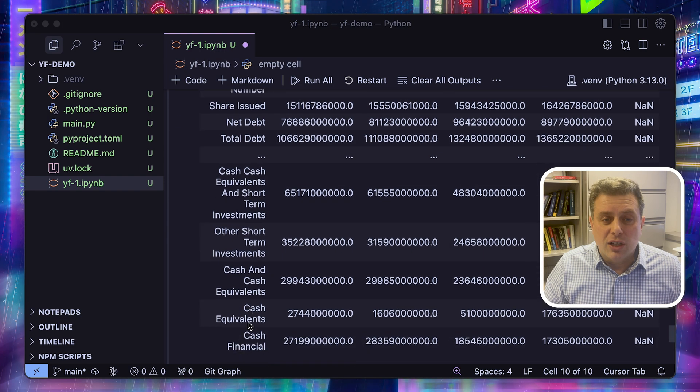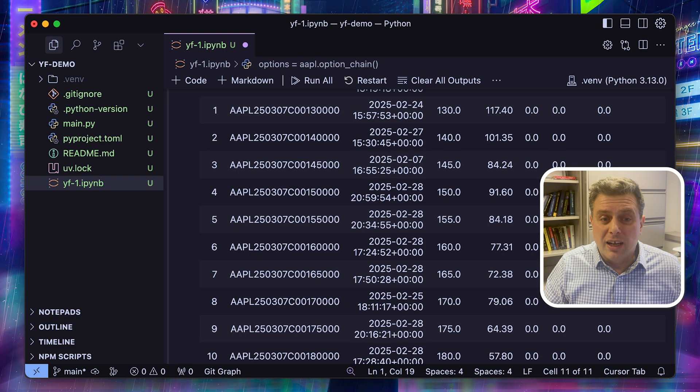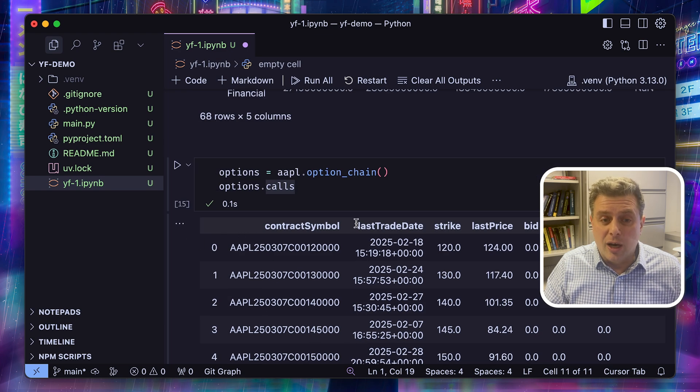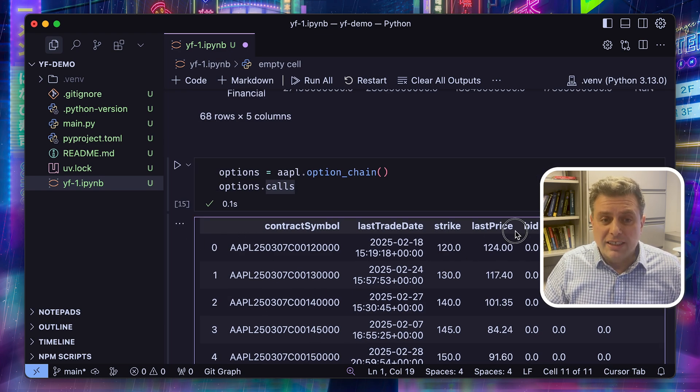When looking at a stock, you can get not only the stock price, but you can also get all the prices for the related options by getting the option chain.